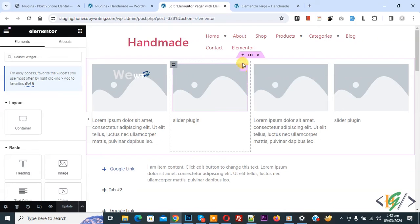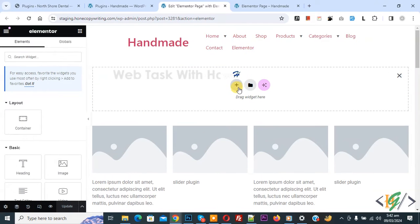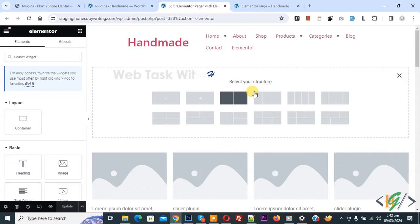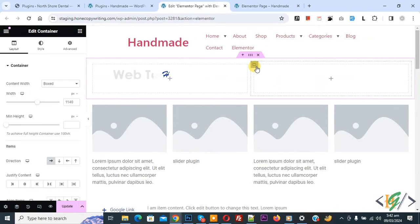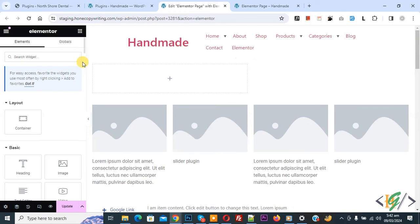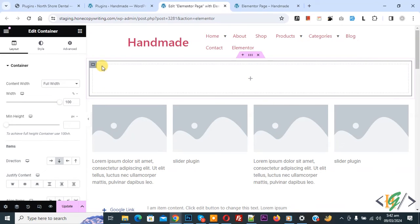So, we are going to add container, so click on plus icon, again click on plus icon, now select structure. Now remove it, now make it 100 percent.